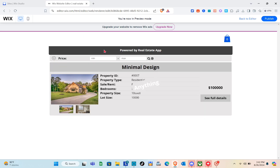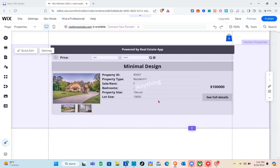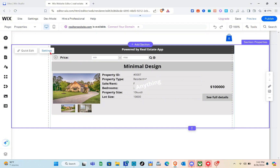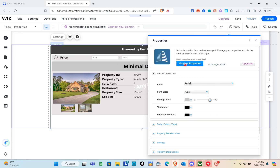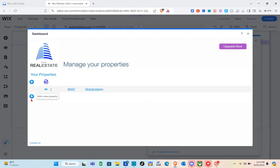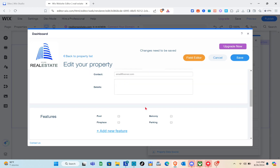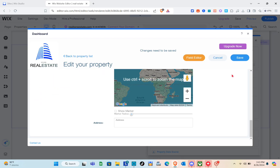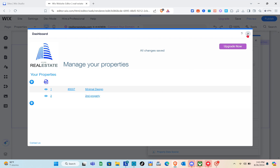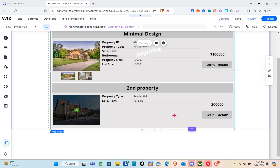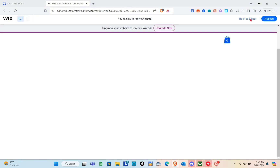To add more properties, click back to Editor first, then click Settings and Manage Properties again. Click the plus icon to add a new property, enter a new title, banner, and all details. Since this is the free version of the real estate application, you can upgrade to a plan by clicking the Upgrade Now option to remove the watermark and list more real estate properties.